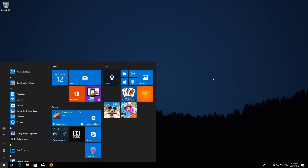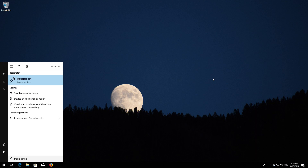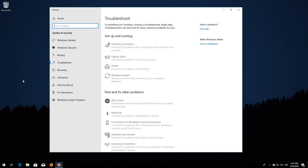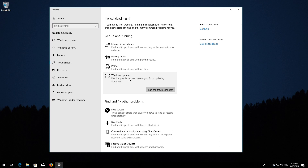Open Start and type Troubleshoot. Open Troubleshoot. Click on Troubleshoot Windows Update, then press Run the Troubleshooter.